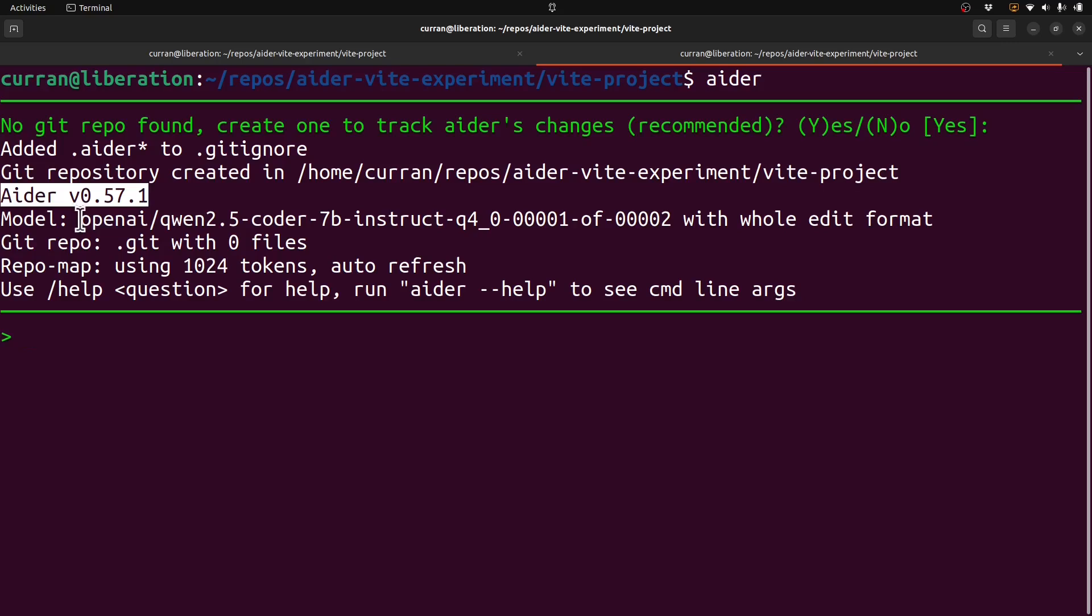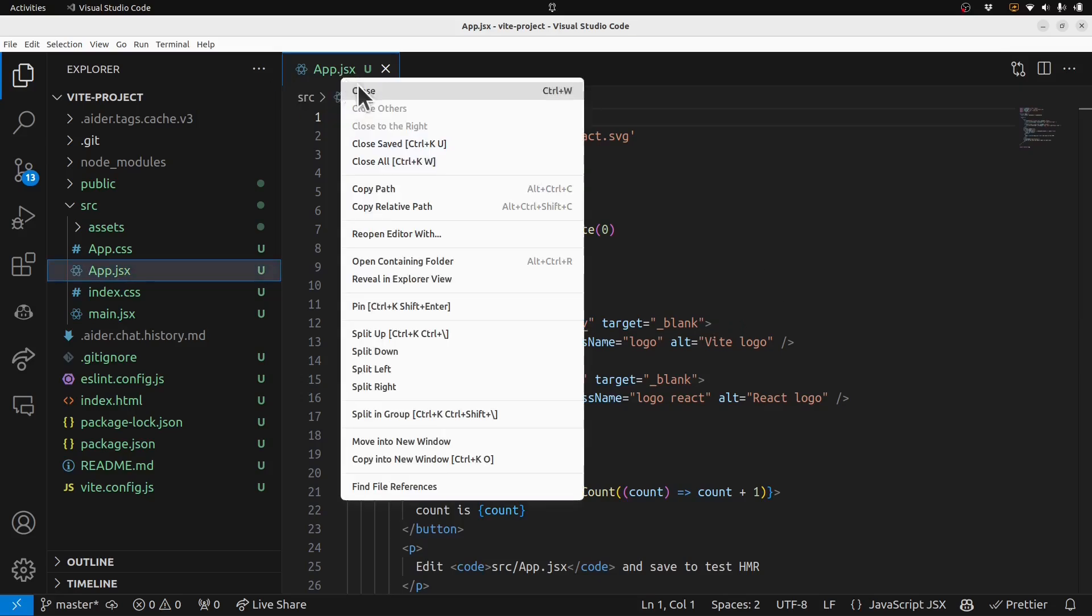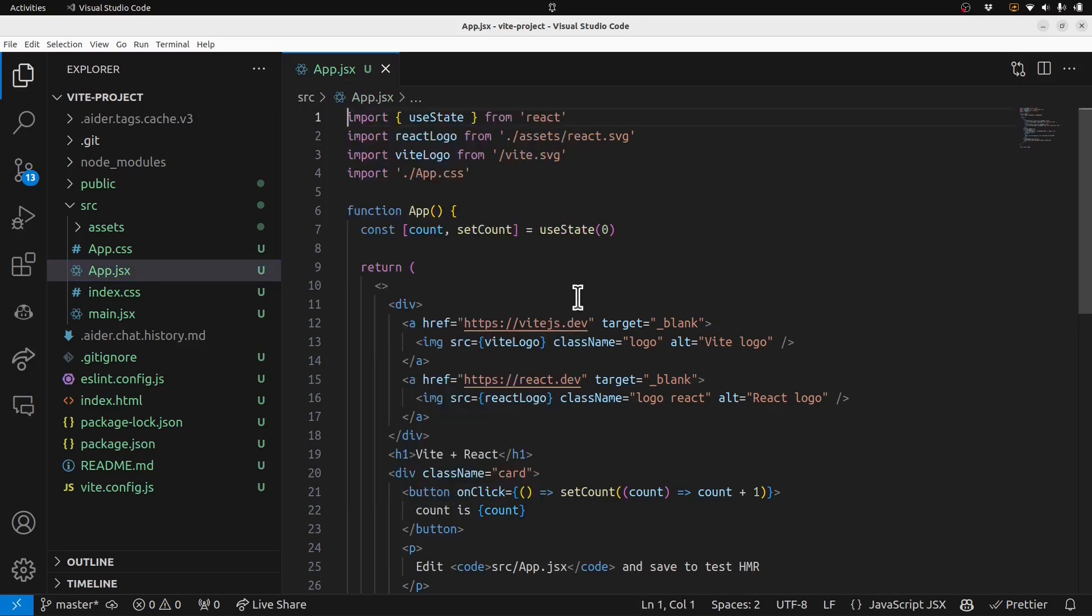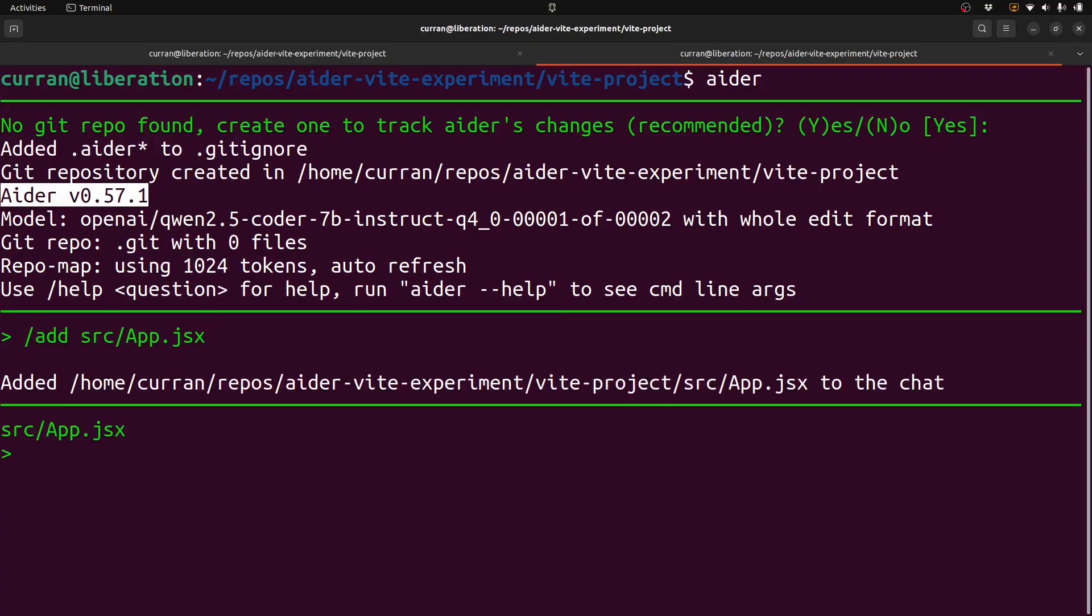I'm using a locally hosted LLM called Quen. Here's what the thing looks like in VS Code. I'm just going to copy this path and say add this file to the Ader context. This stuff is passed as context to the LLM.